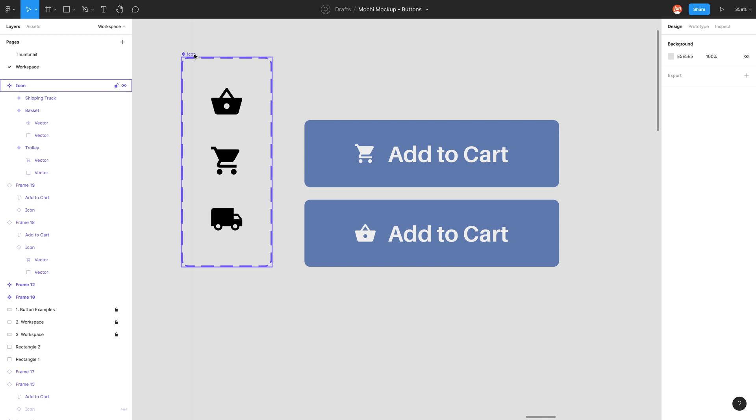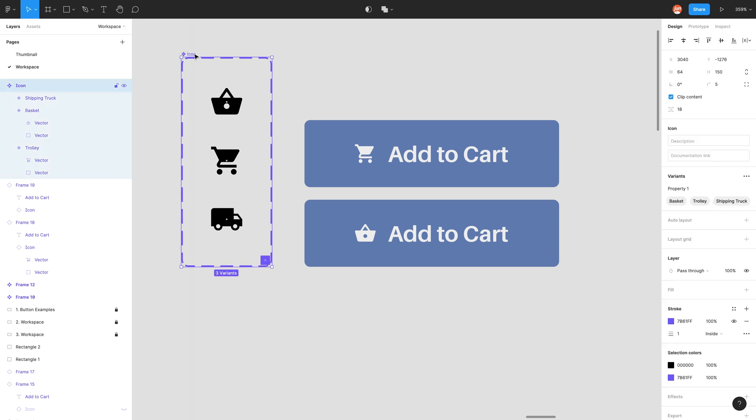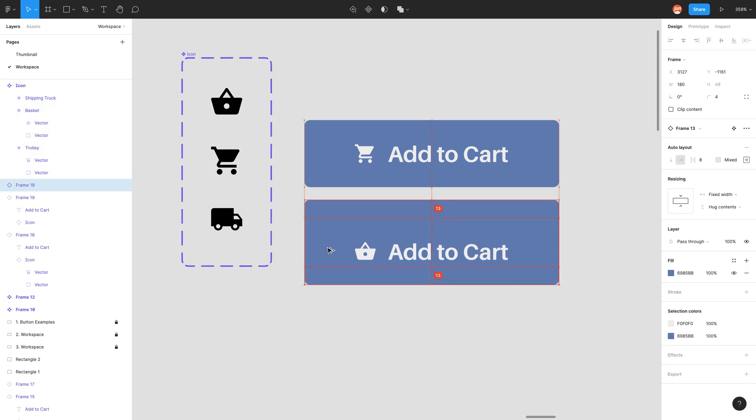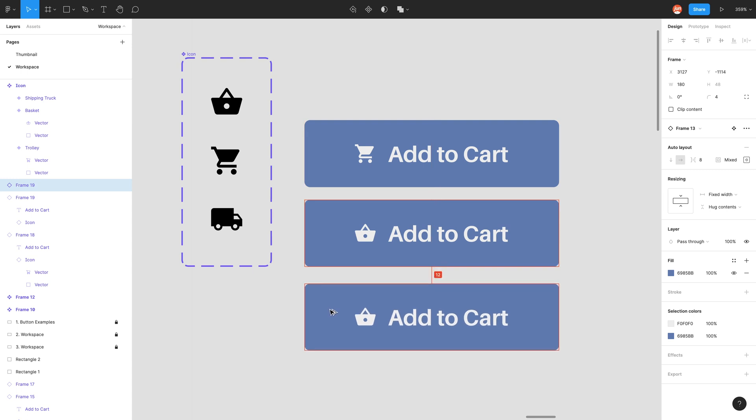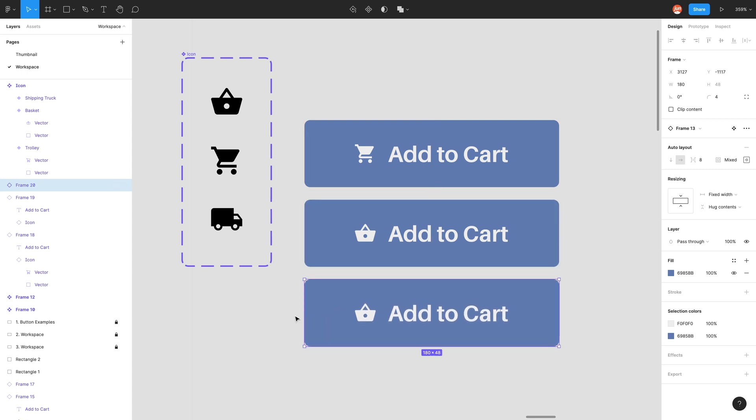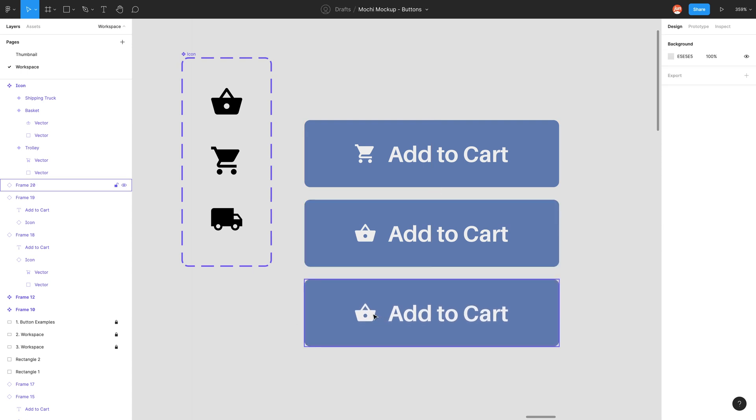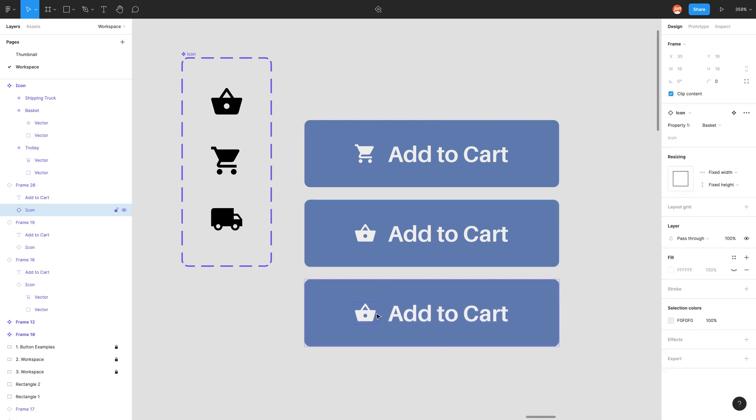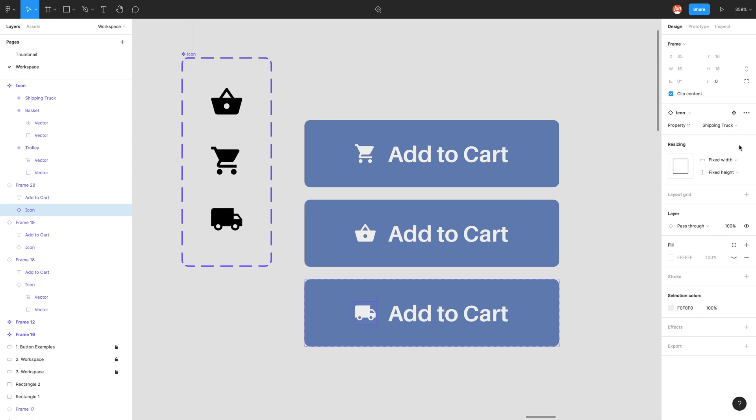So now if I was to make another copy, if I was to click on the icon and the properties one I should see three options. And there we have it, shipping truck. Very simple.